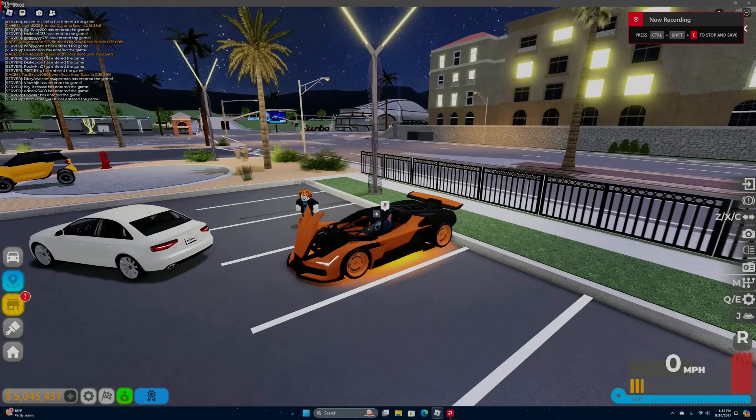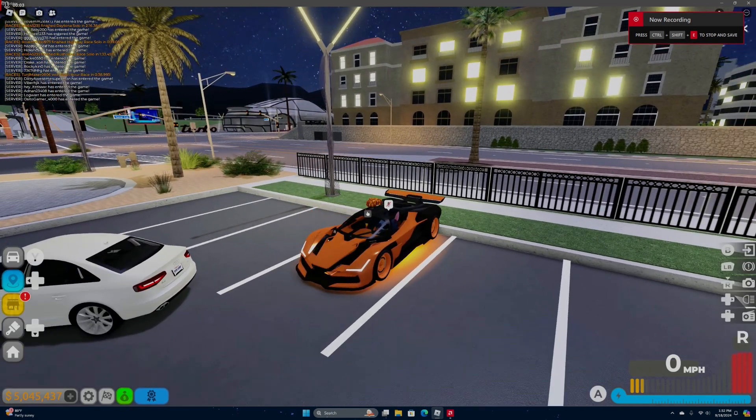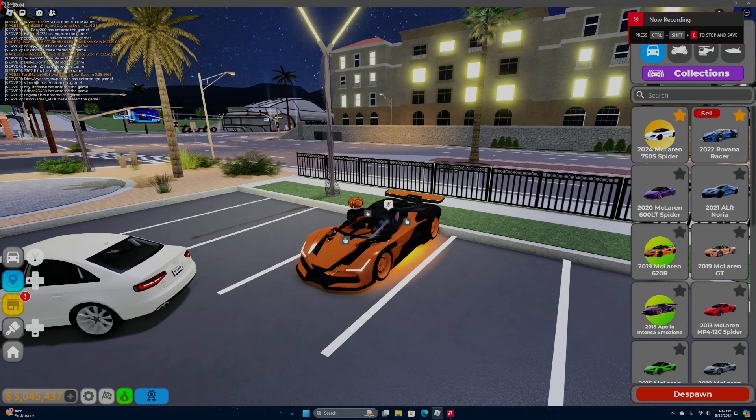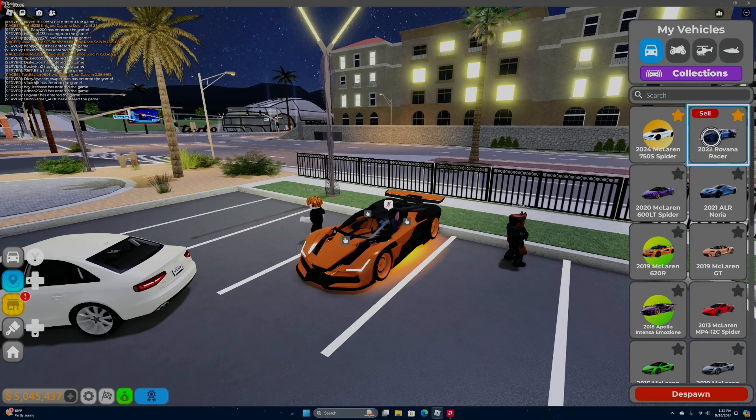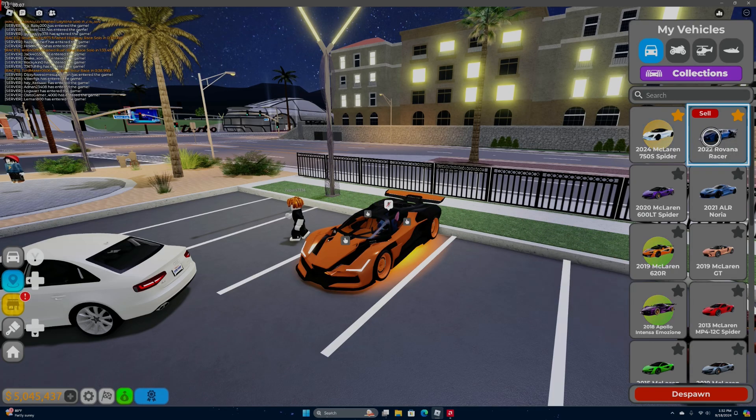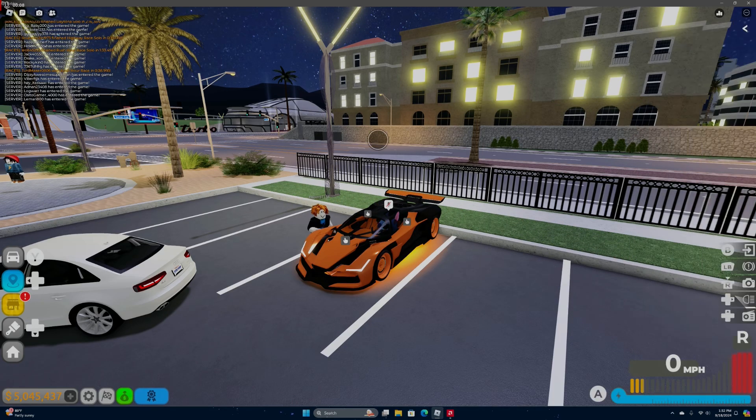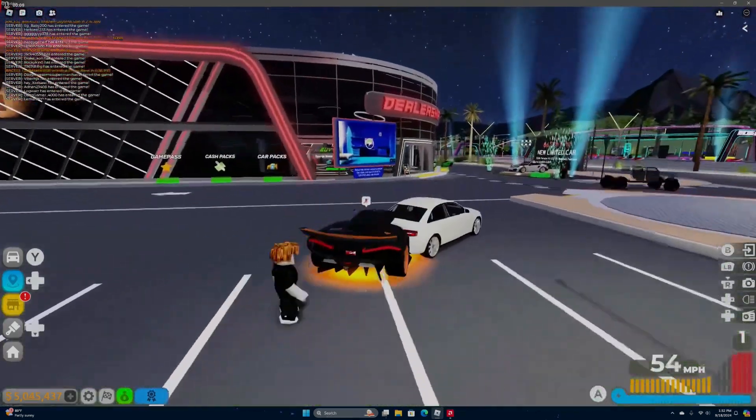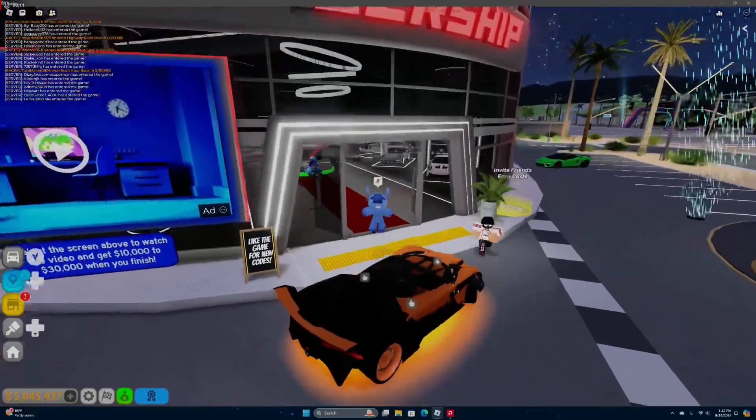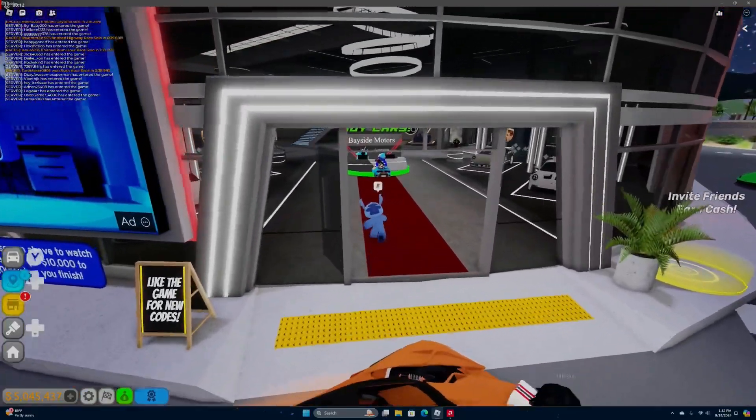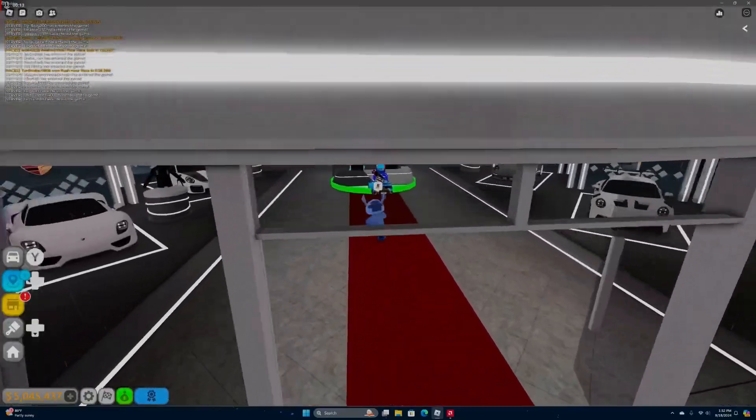What's going on guys, today I'm going to be talking about the Rovano Racer. It's a very nice car, costs about 10 million if I'm not mistaken. Let's go check, I think it costs around 10